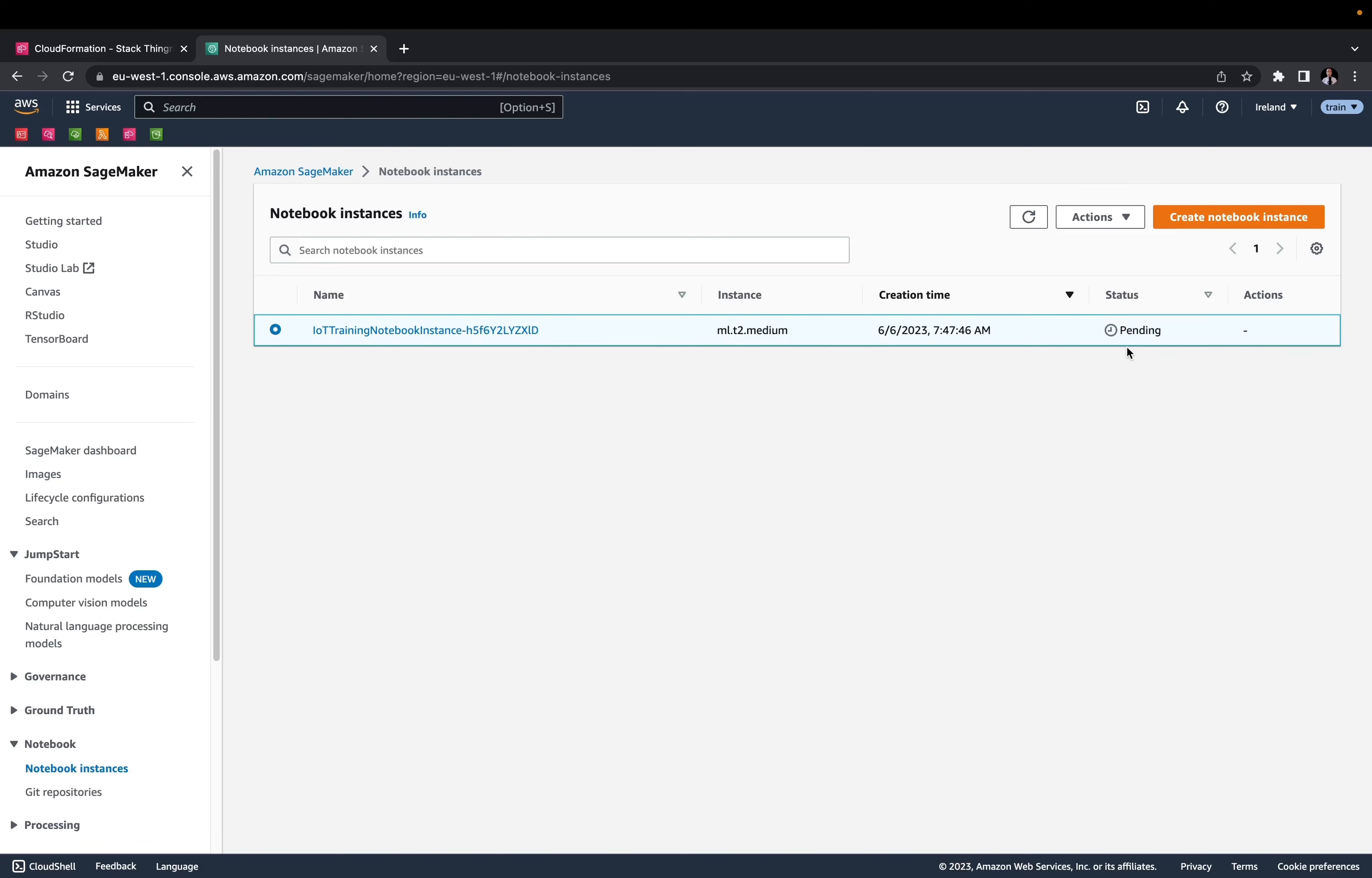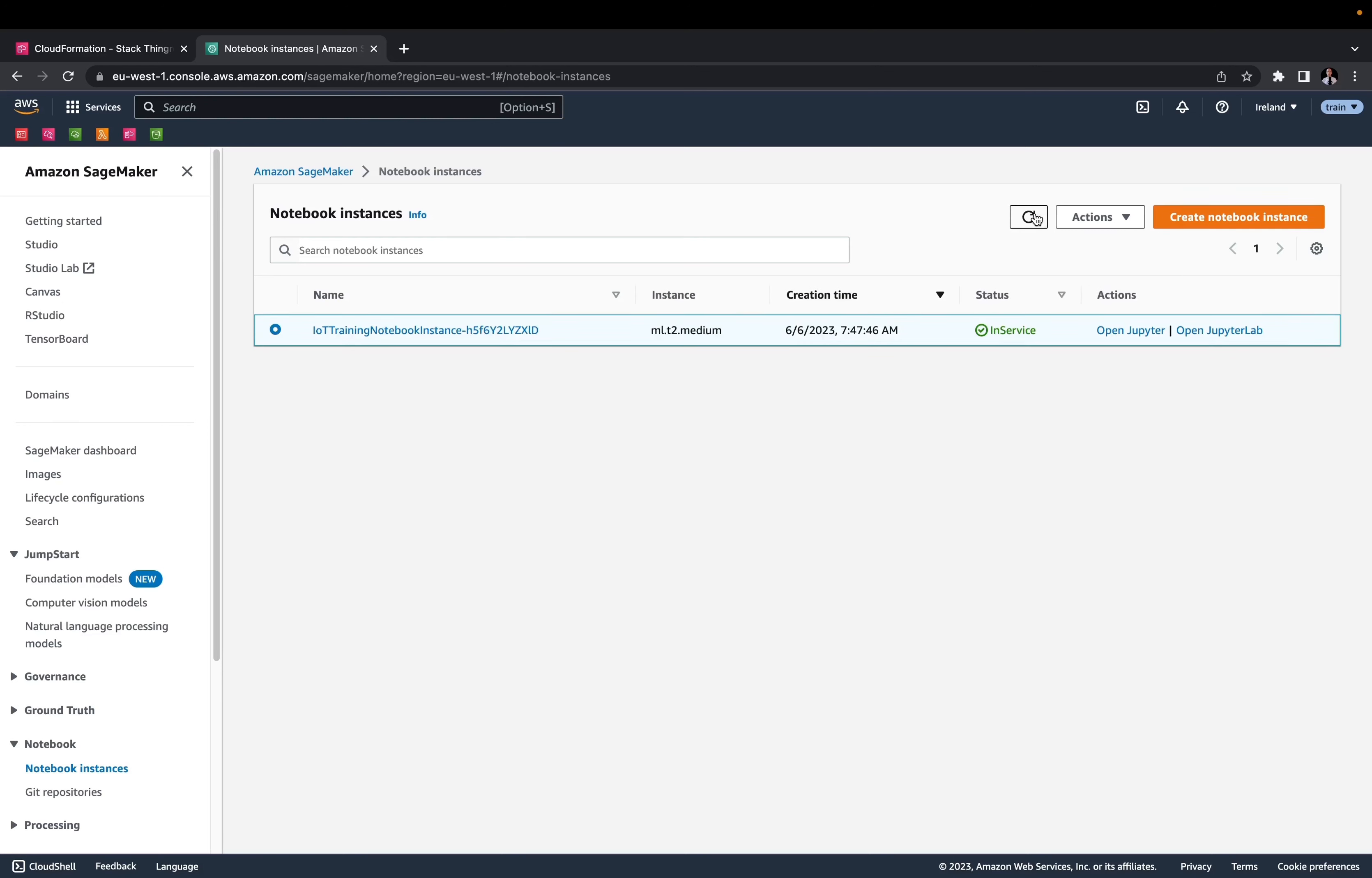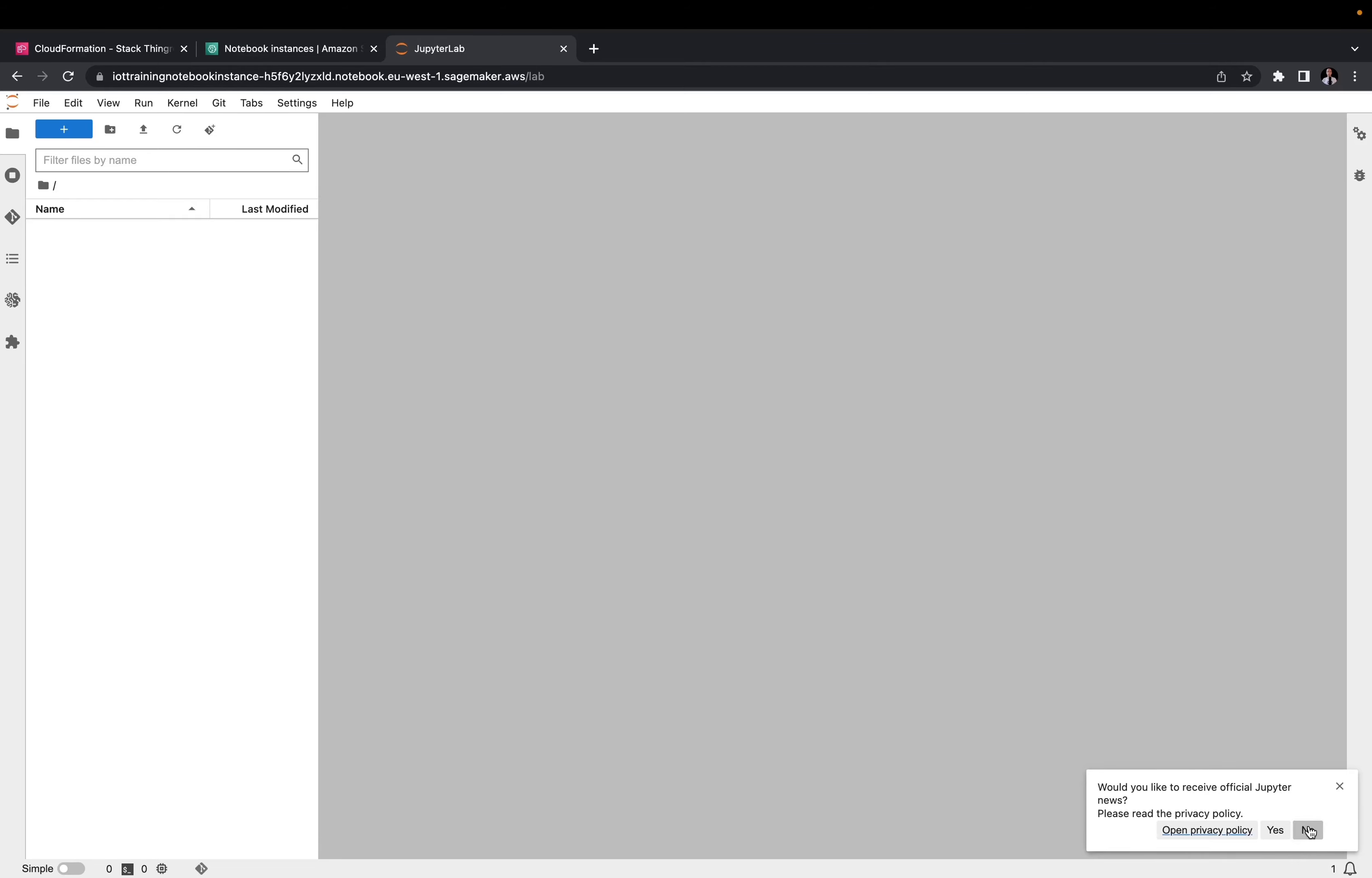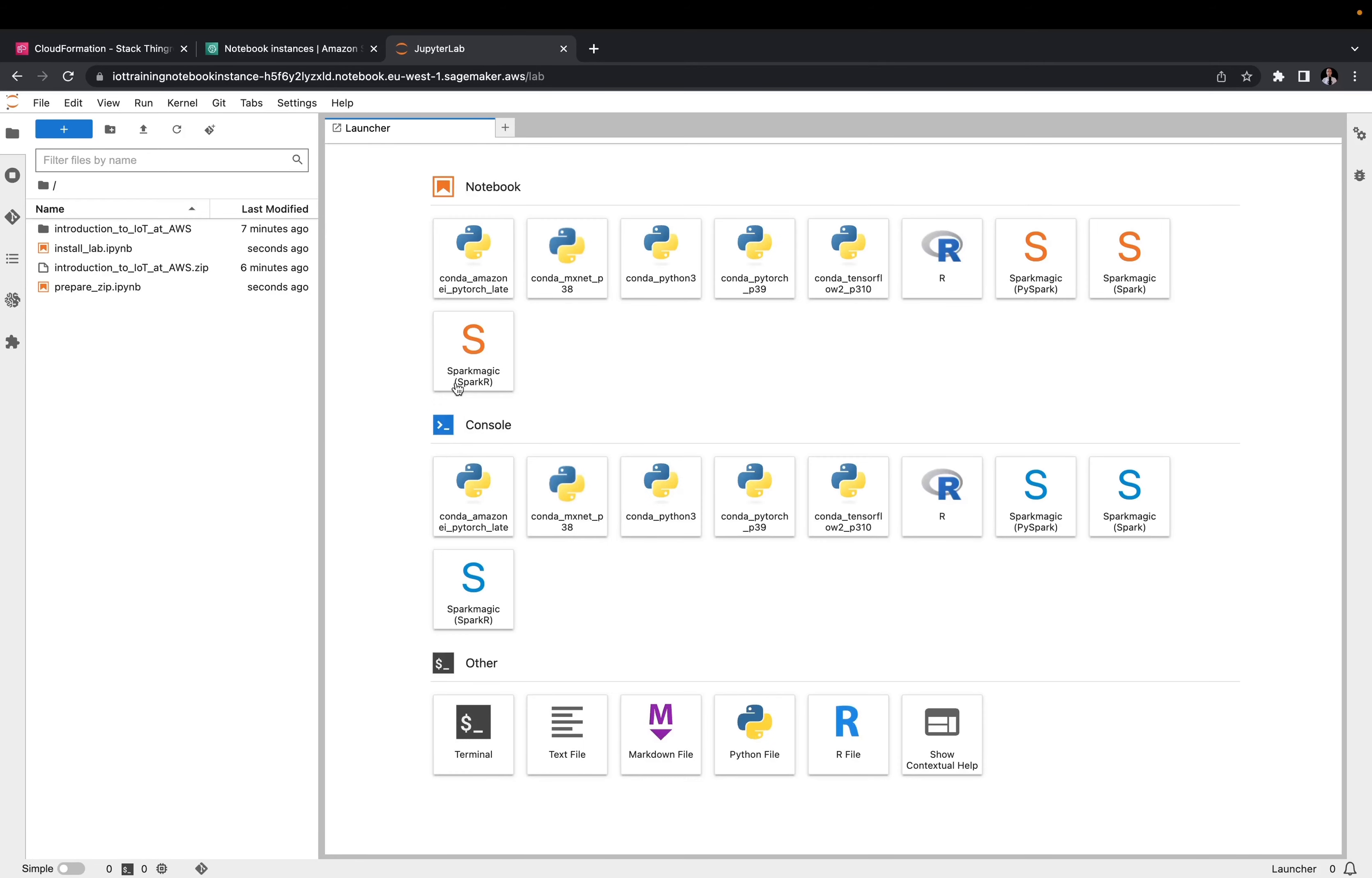After a few minutes, your instance will be ready. You can open the JupyterLab and continue your training. As you can see, the training materials are already in that instance.